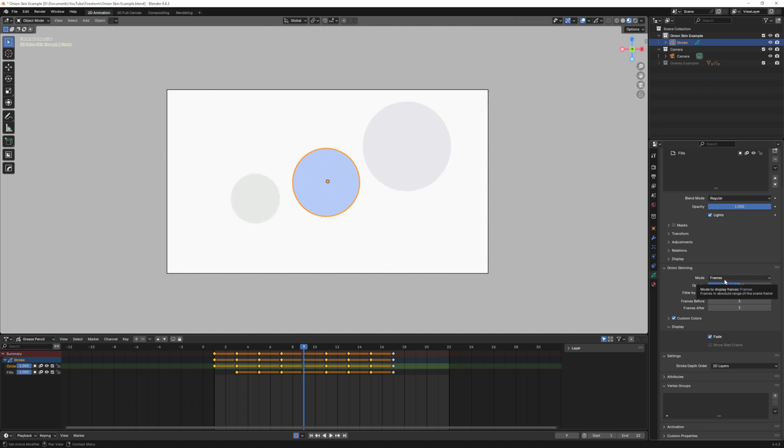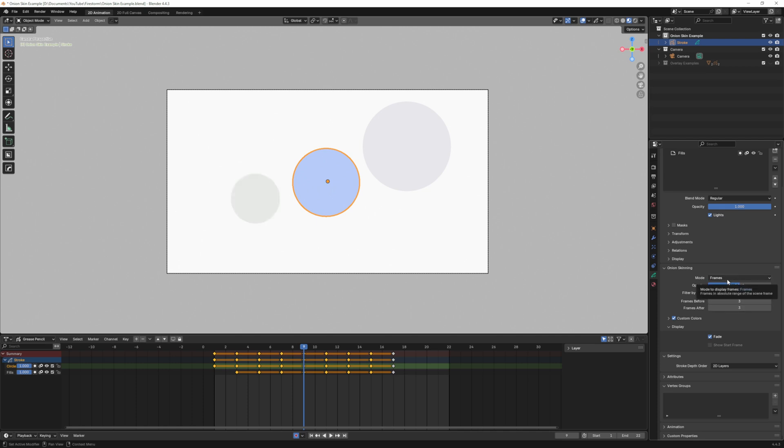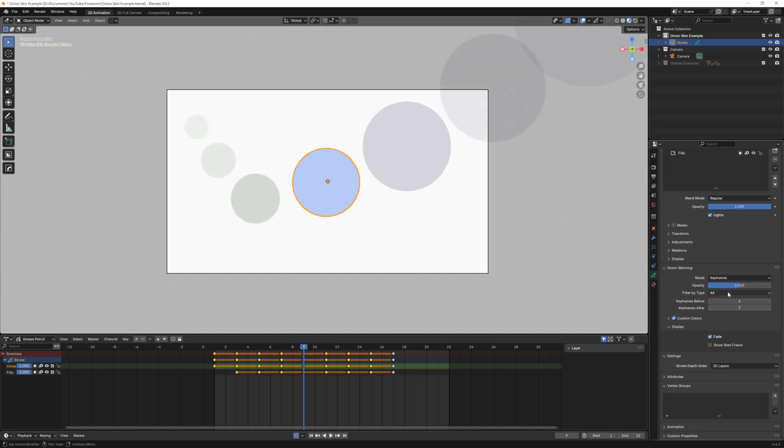Frames shows the frames in the range determined by the before and after settings which are down here. I can choose how many before and how many after and these can be different numbers. Keyframes shows the keyframes in that range and then selected shows the ones you have manually selected keyframes in the dope sheet.